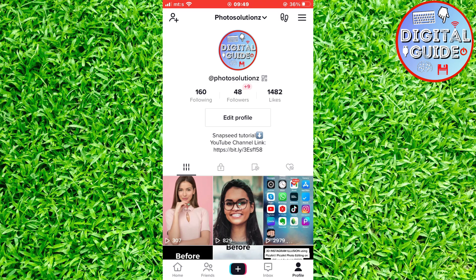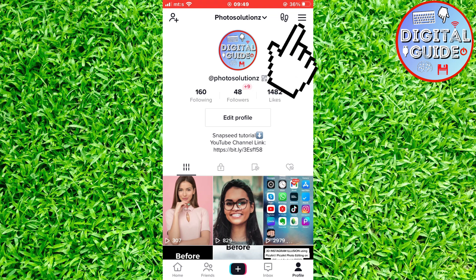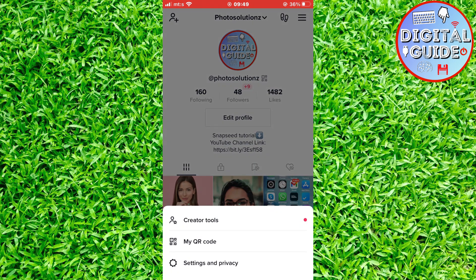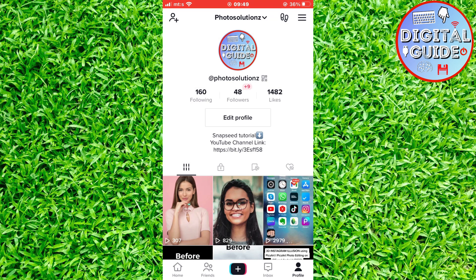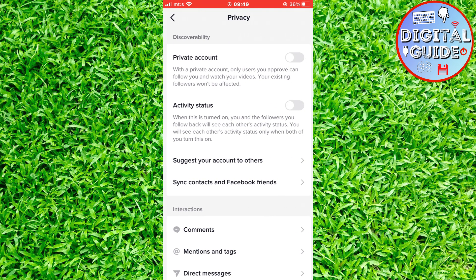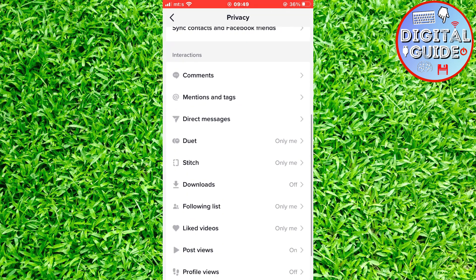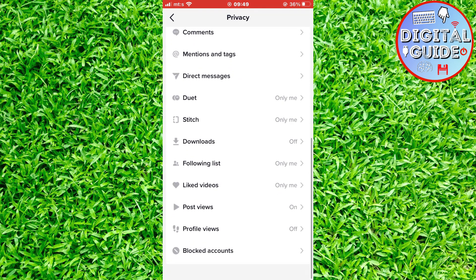Open TikTok and go to your profile. Then tap on the three lines at the top, then Settings and Privacy, and now click on Privacy. Scroll down — the profile view option should be right here.